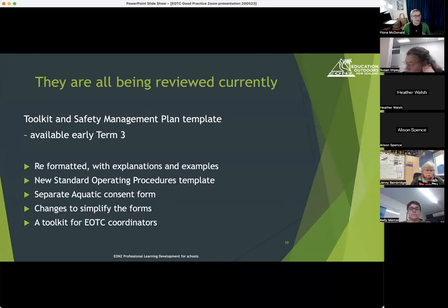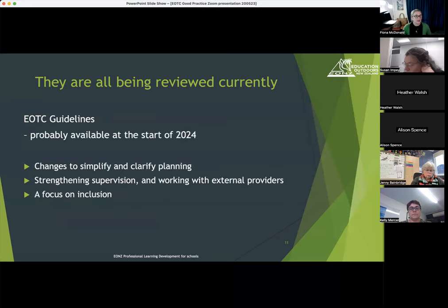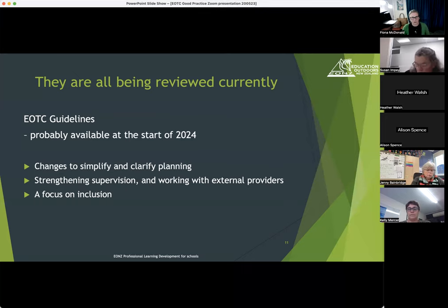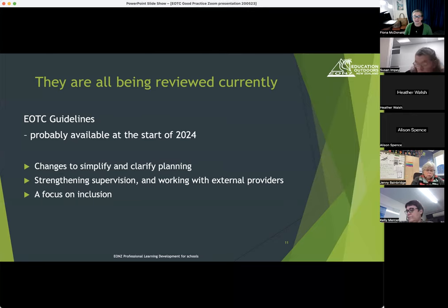We're really hoping the toolkit and Safety Management Plan template will be ready for the EOTC PLD safety management sessions running next term. The EOTC guidelines are also under review — that process takes a little longer because EONZ makes recommendations to the Ministry of Education and it has to work through their processes before publication. The recommendations are all around simplifying and clarifying guidance, strengthening advice on supervision and working with external providers, and bringing in a focus on inclusion.